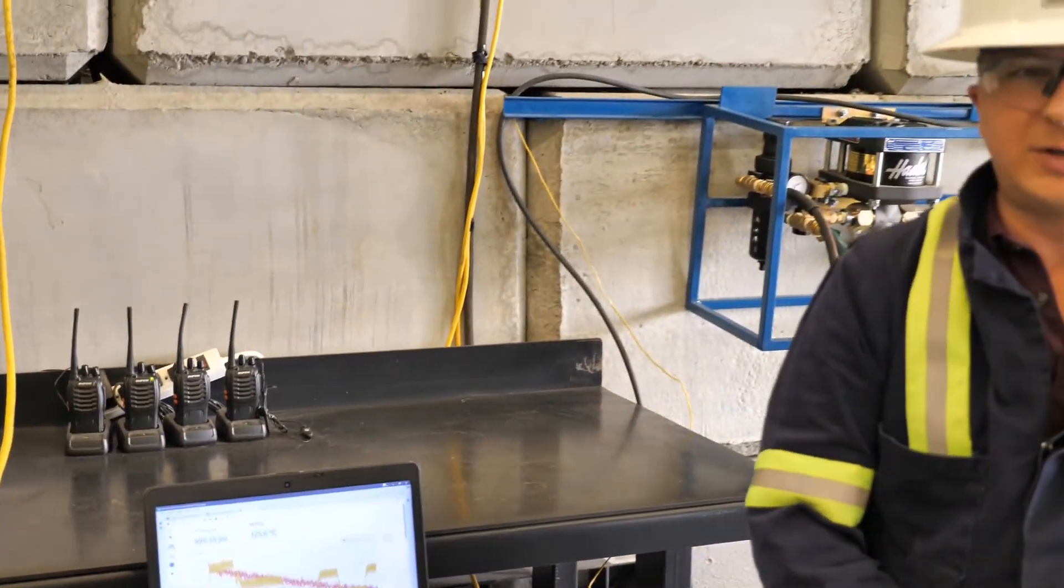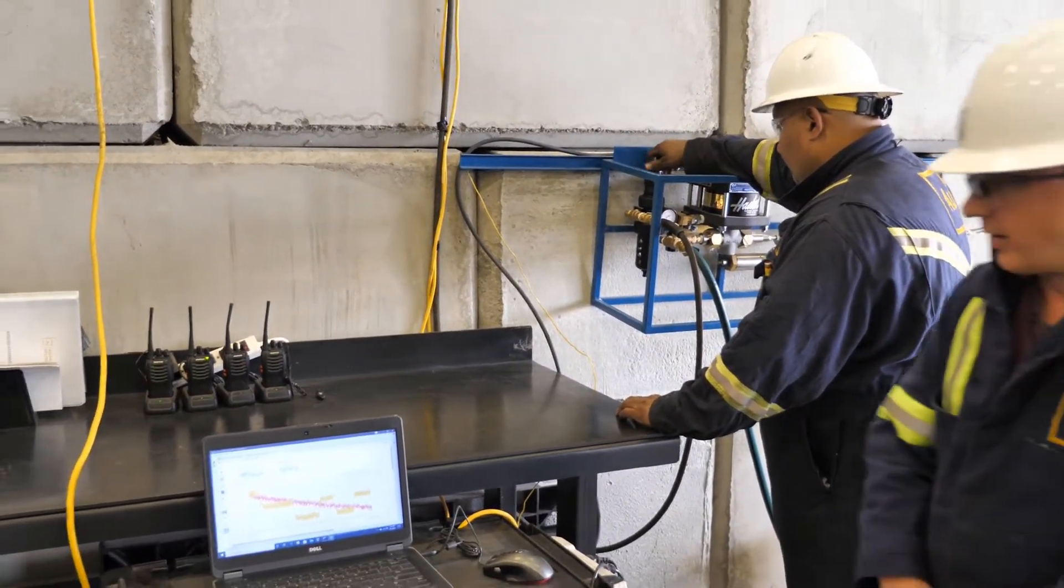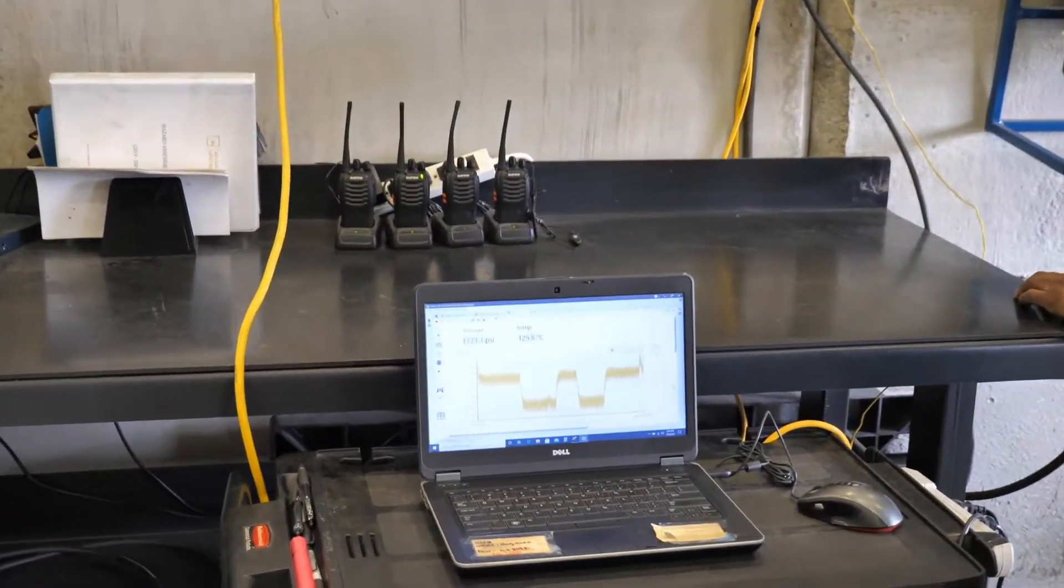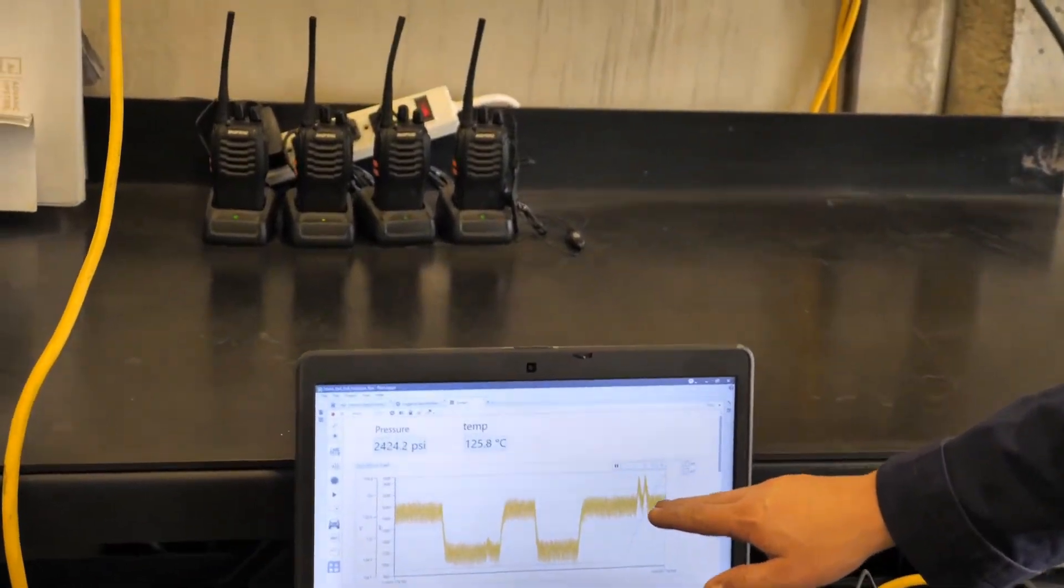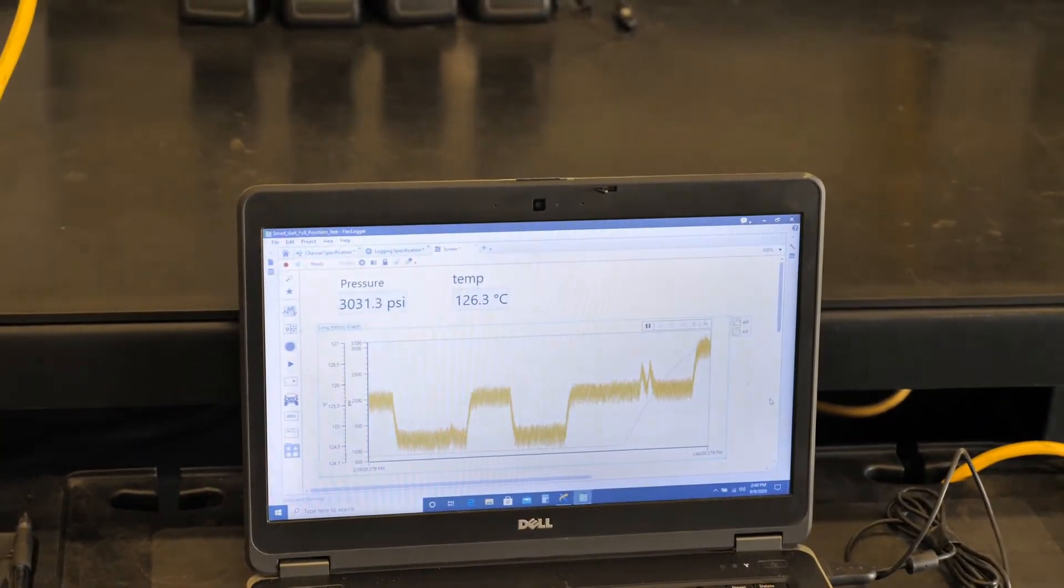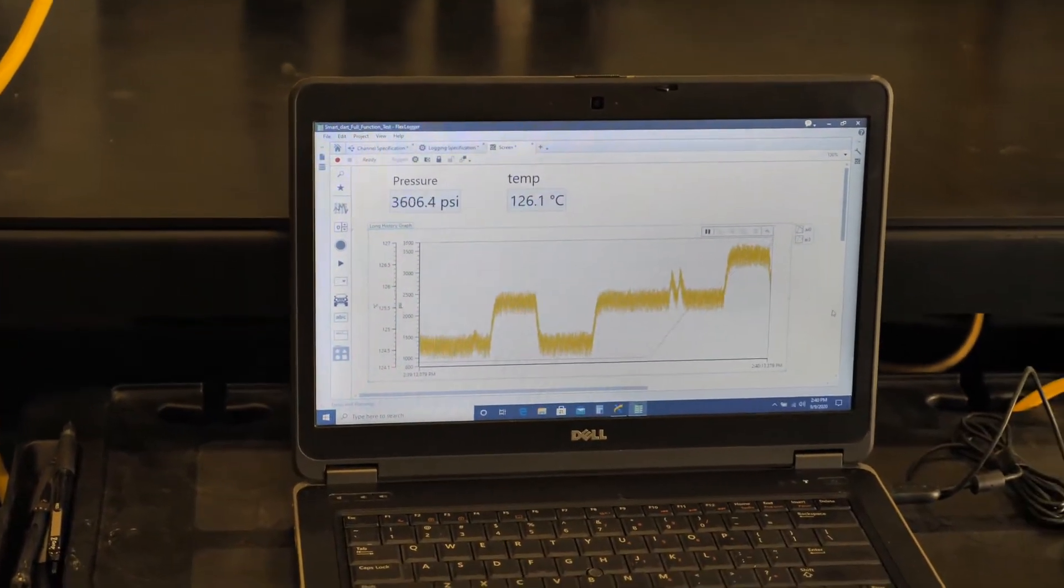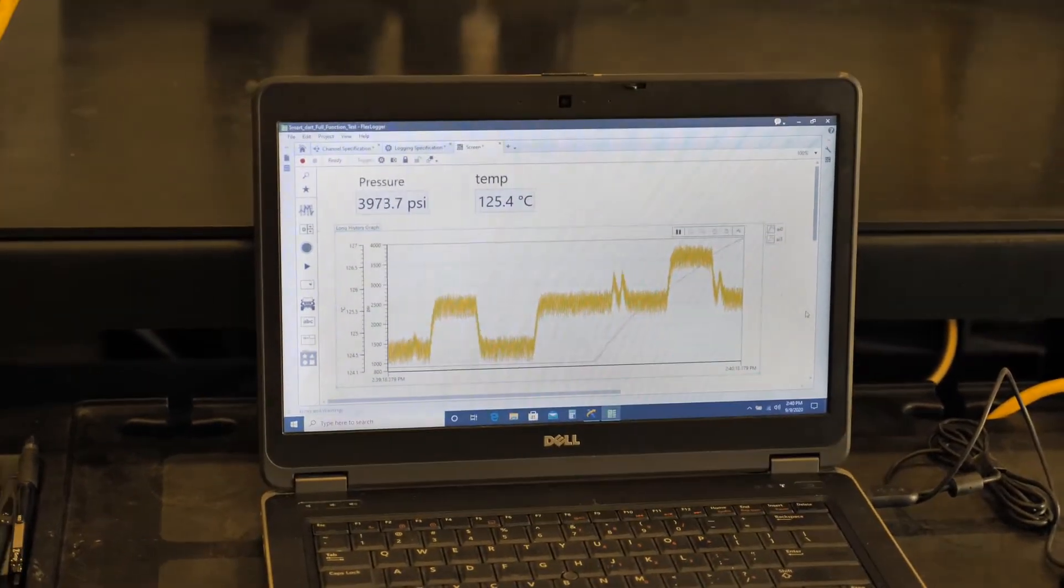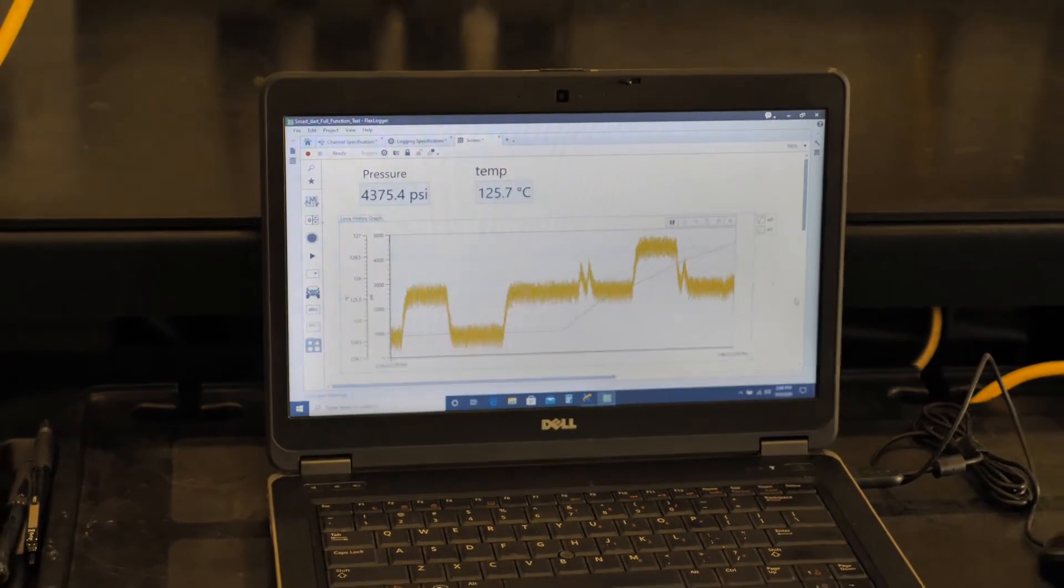On the laptop you'll see the yellow line start to increase—or sorry, the red line start to increase. The yellow line is our temperature and the red line is our pressure. Right now we're at about 2,700 PSI, 3,200. I'll just gradually bring the pressure up.